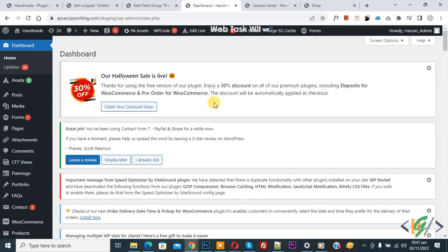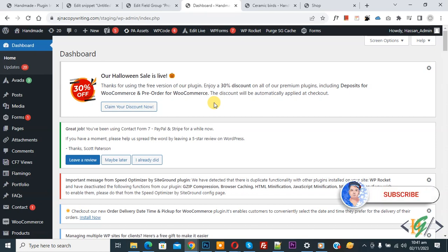Bismillahirrahmanirrahim, assalamu alaikum. My name is Asan and today we are going to show different product prices by user role in WooCommerce WordPress using a plugin. Before starting work, please subscribe. Thank you, and now back to our work.